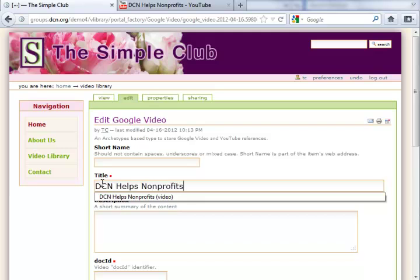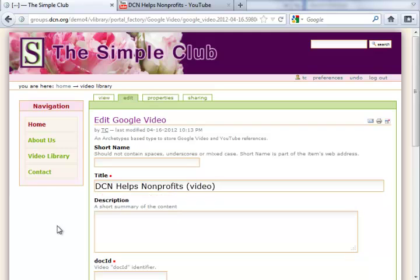Sometimes it's helpful to add the word video in parenthesis at the end, and that's what I will do. The description is optional — I will leave it blank.